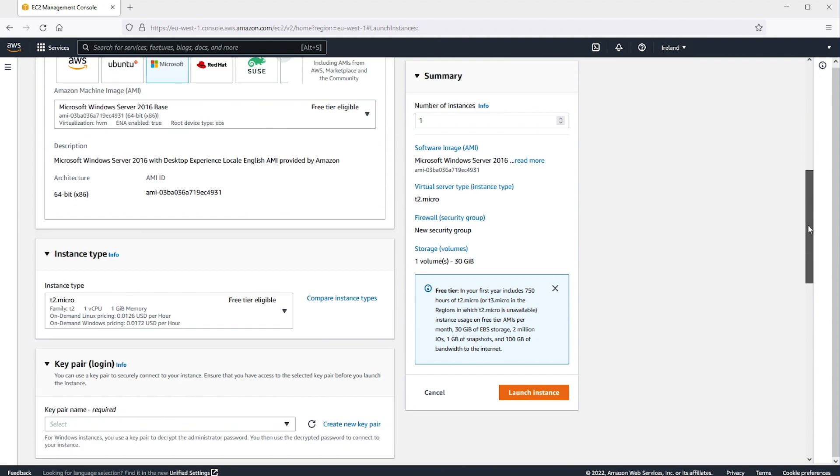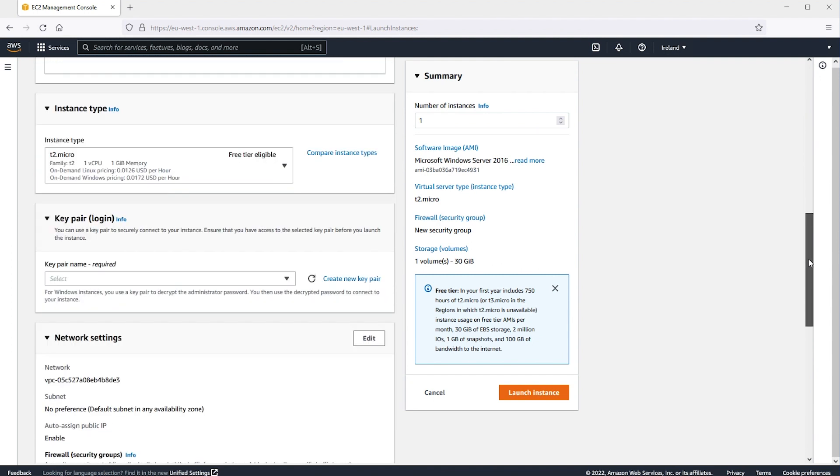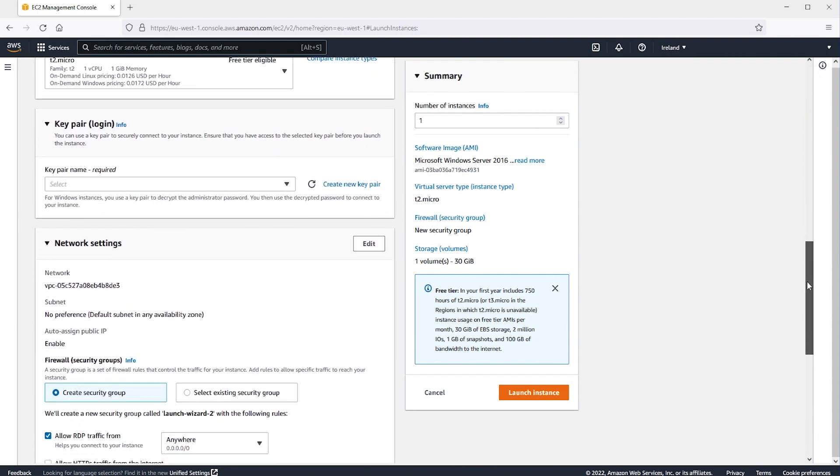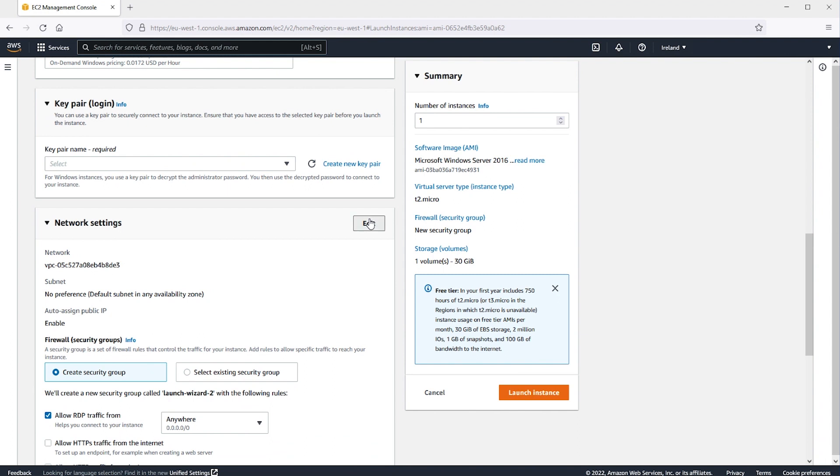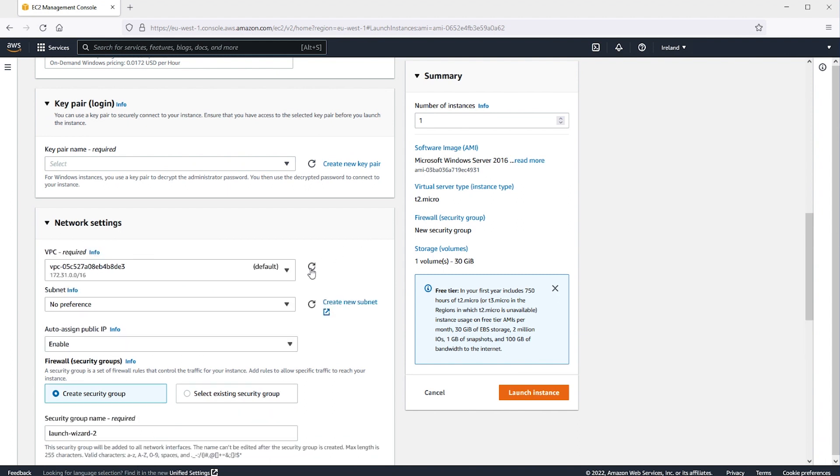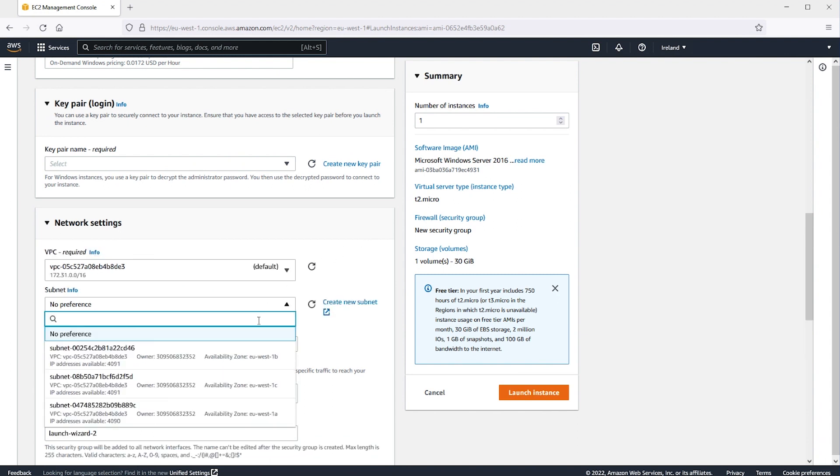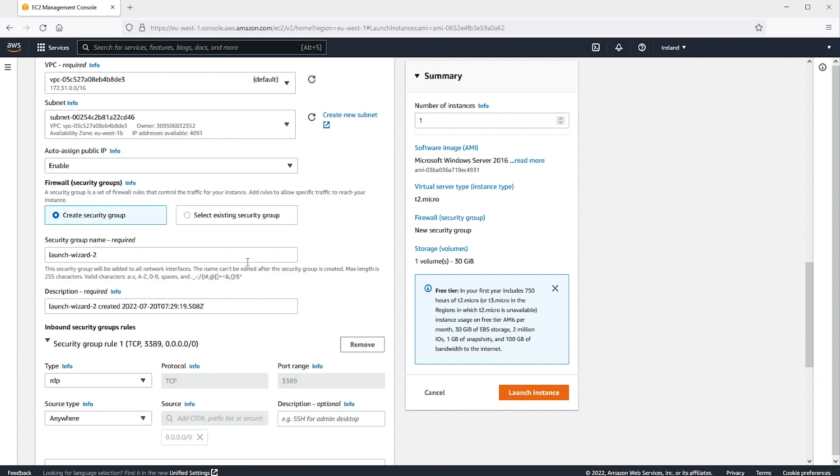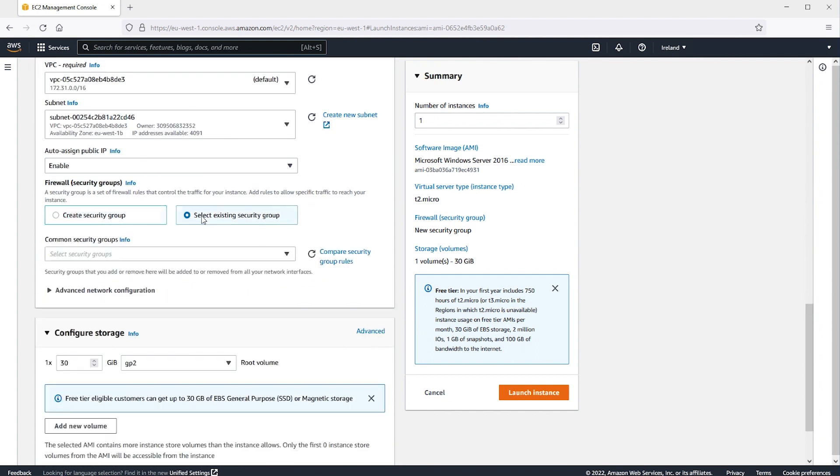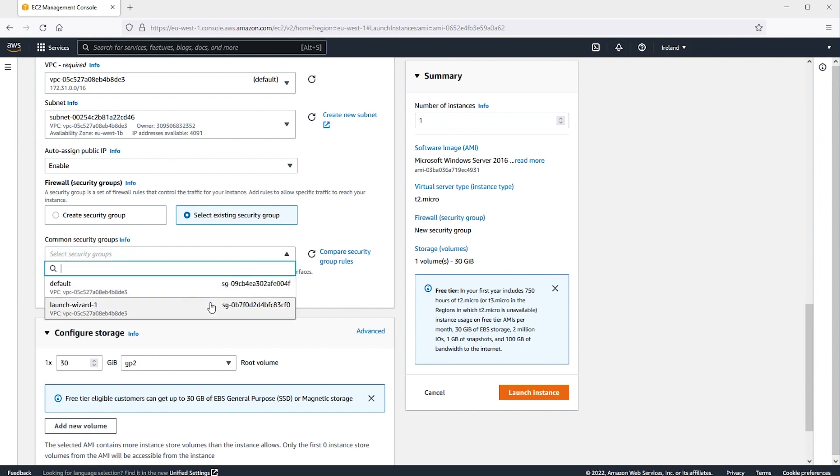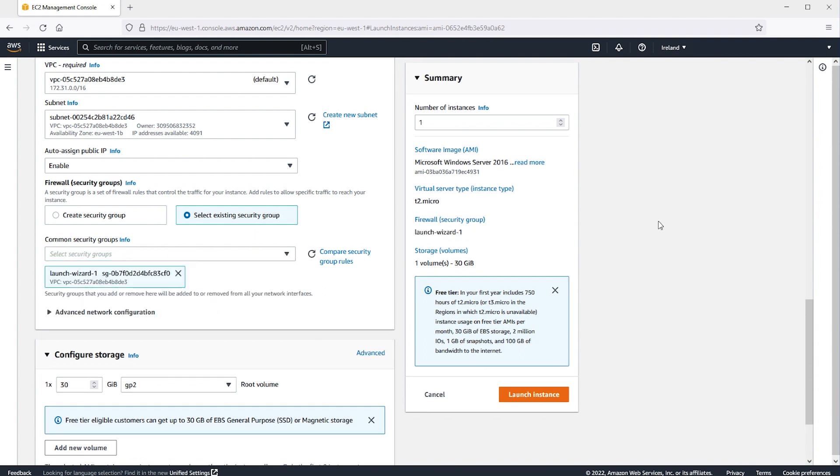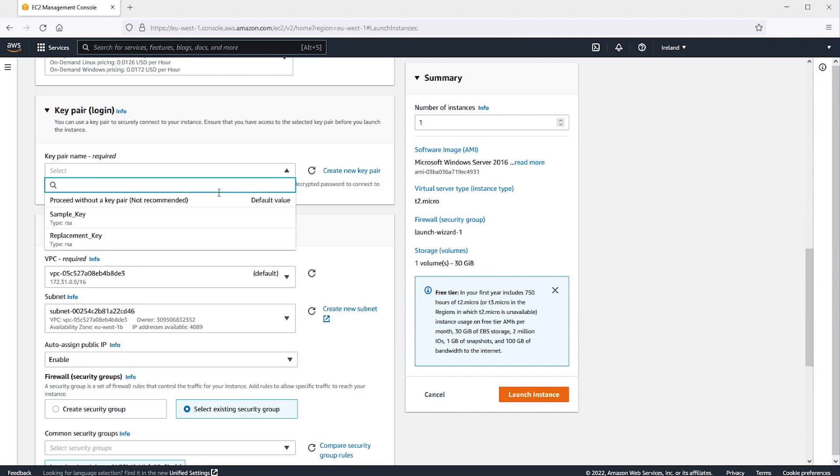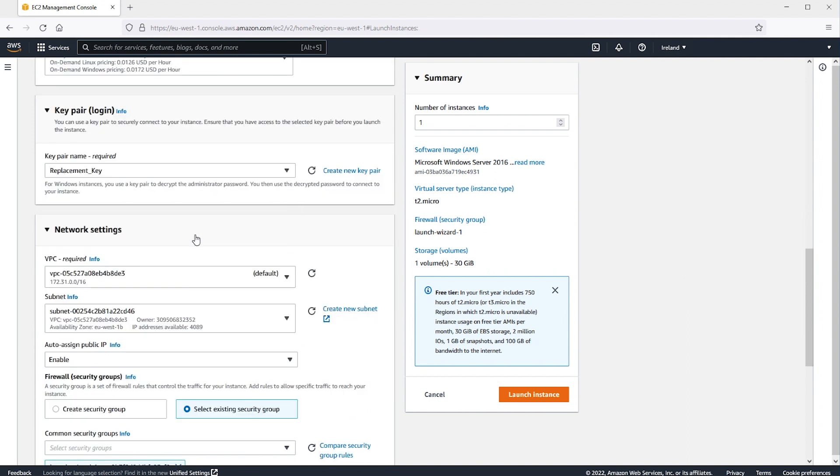Leave the default instance as is. Go to the Network Settings tab and then choose Edit. For the VPC and Subnet, select the same VPC, Subnet and Availability Zone as the original instance. For Key Pair, create a new Key Pair or feel free to use the existing Key Pair. Now click Launch Instance.